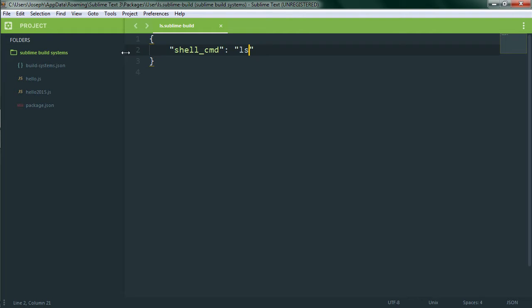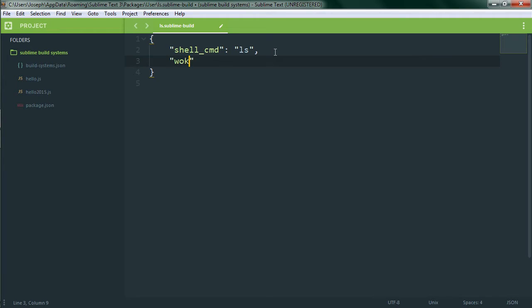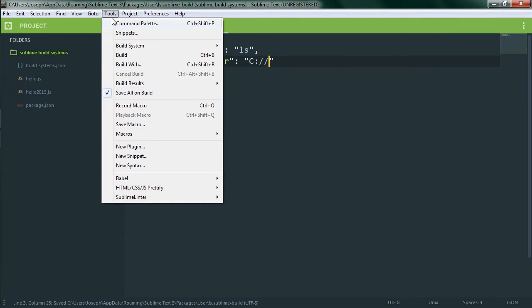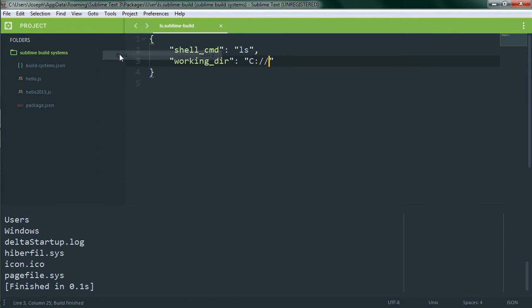So we'll go back to our little build system file and make one quick edit. All we're going to do right now is add a working directory option in here, which for right now we'll simply set to the root of my C drive for simplicity's sake and save the file. If we run it again we can see that the results show the contents of my C drive instead of my user packages directory.